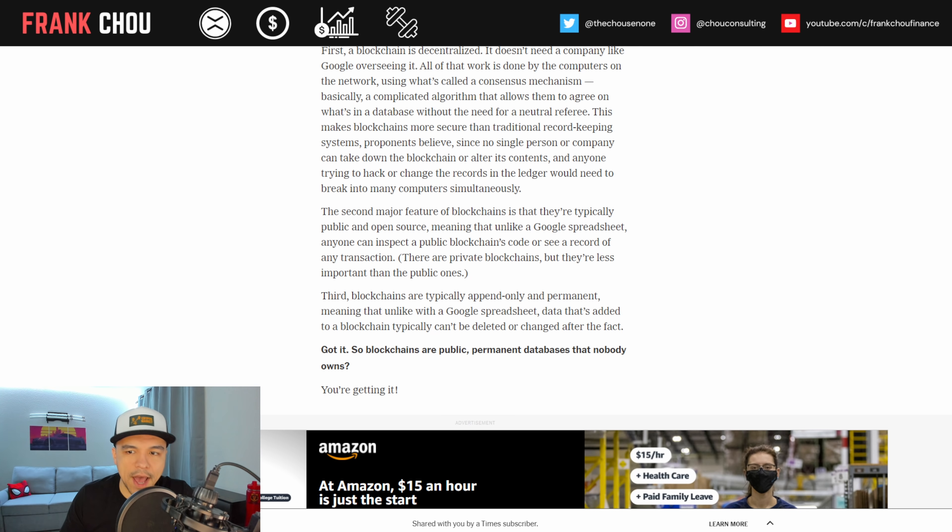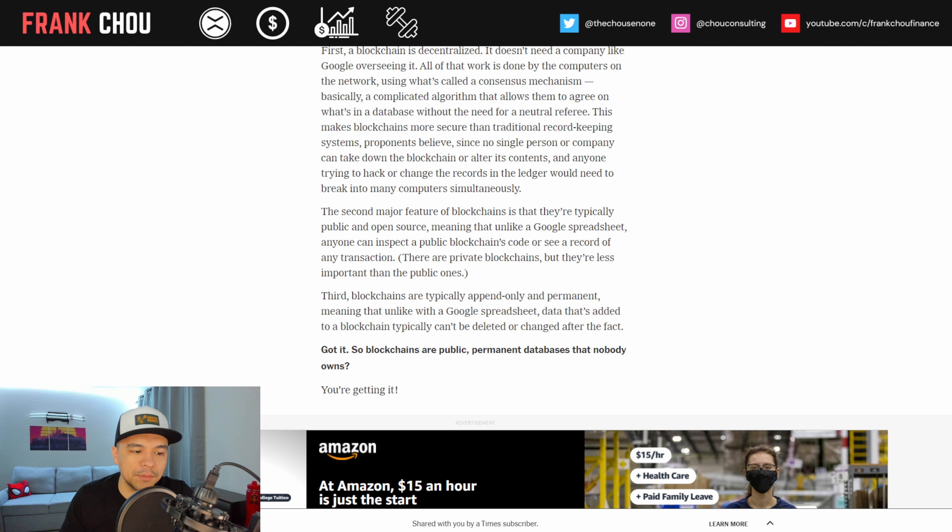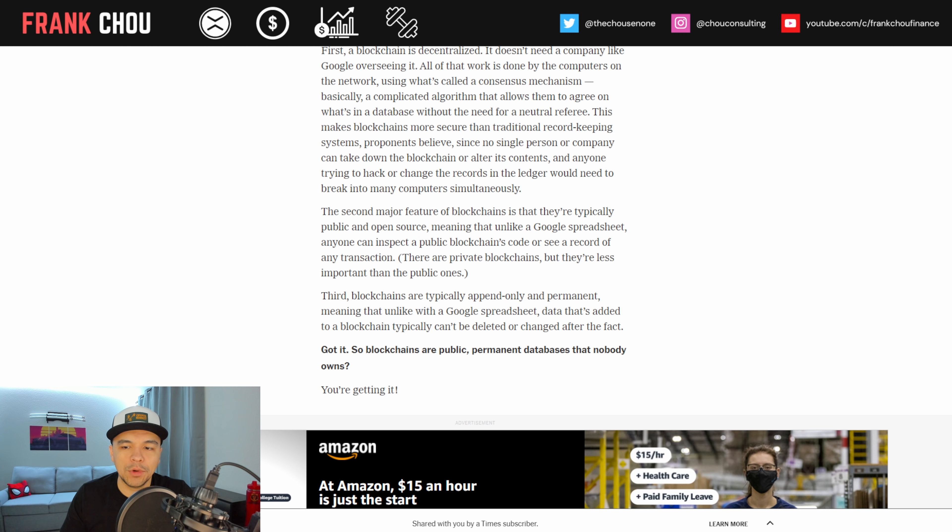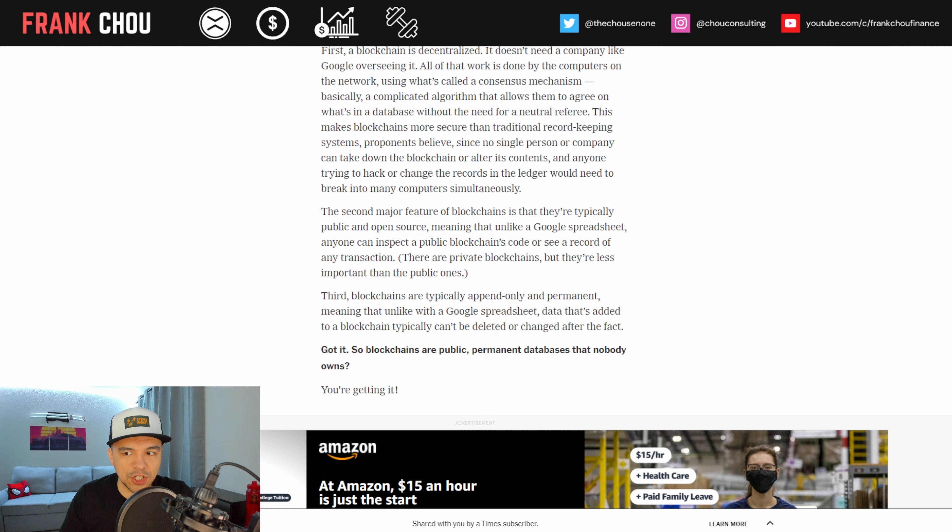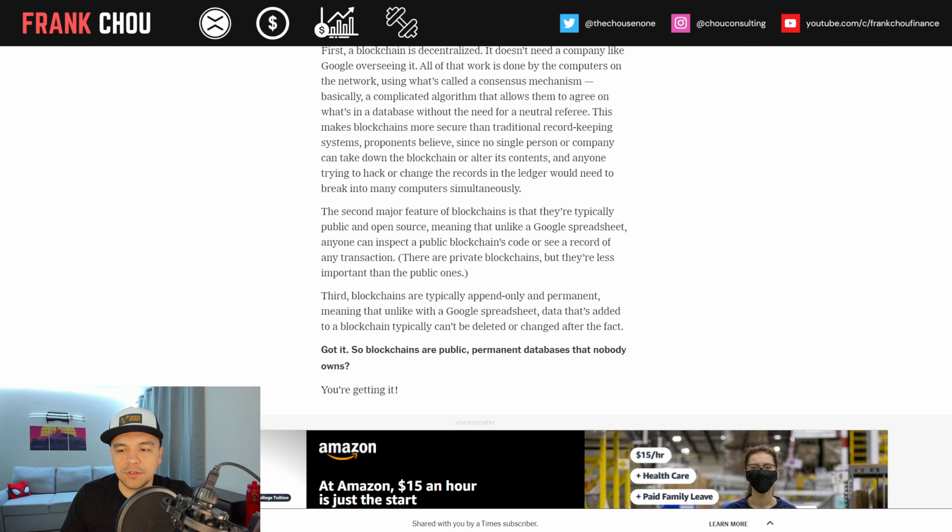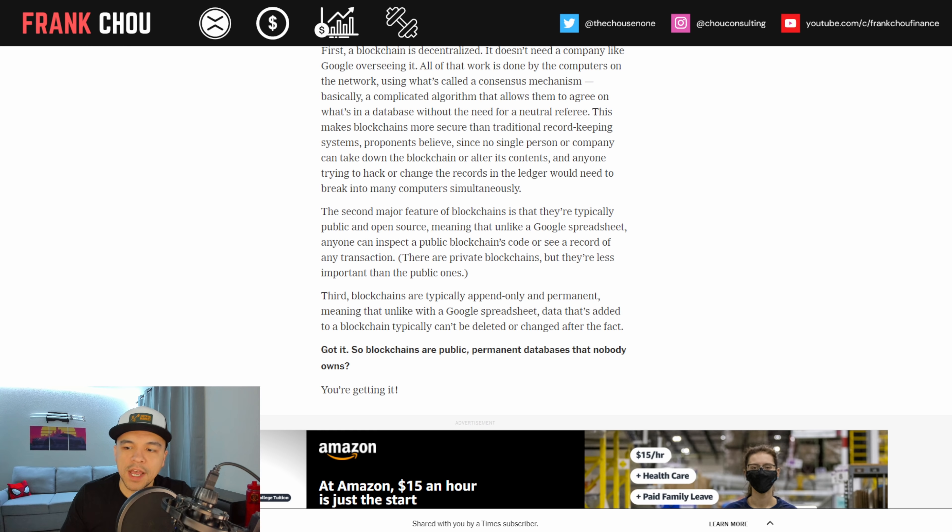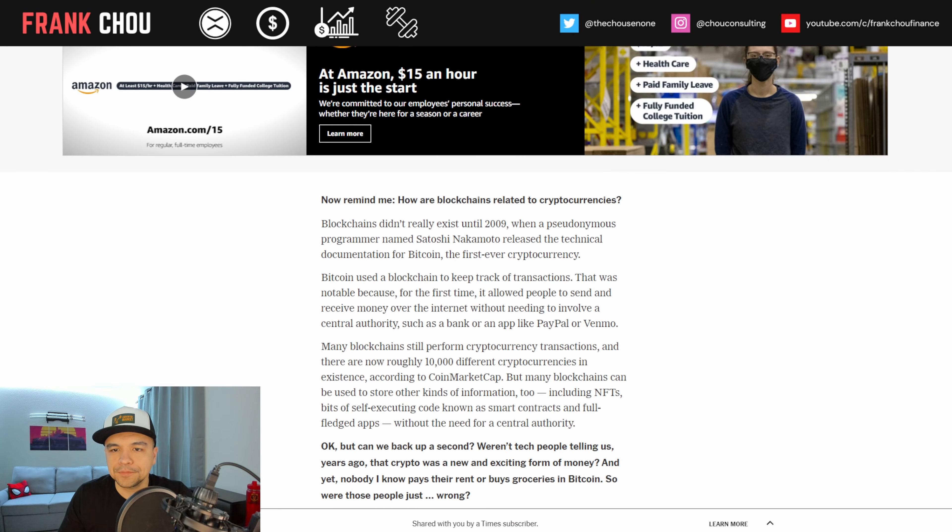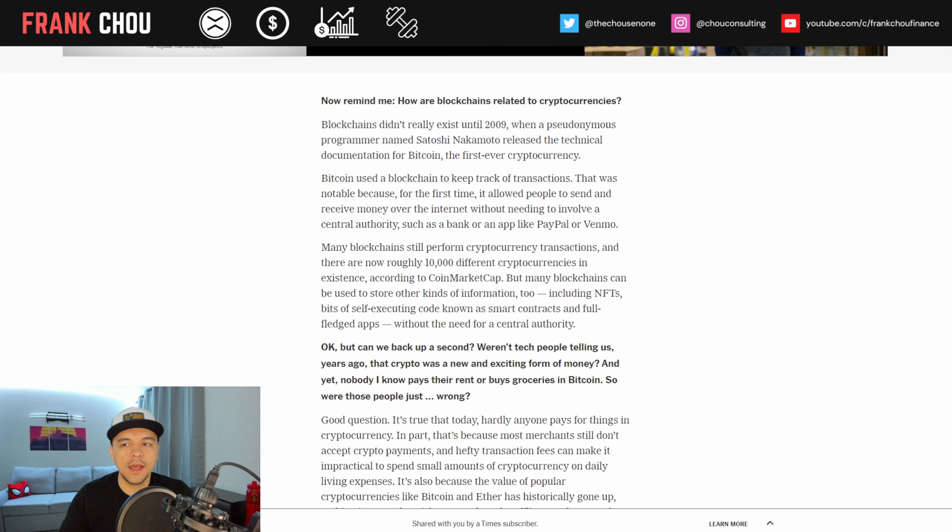The second major feature of blockchains is that they're typically public and open source, meaning that unlike a Google spreadsheet, anyone can inspect a public blockchain code or see a record of any transaction. Third, blockchains are typically append only and permanent, meaning that unlike a Google spreadsheet, data that's added to a blockchain typically can't be deleted or changed after the fact. Basically, blockchains are public permanent databases that nobody owns.